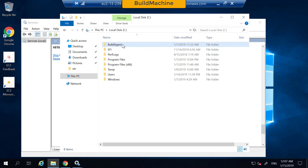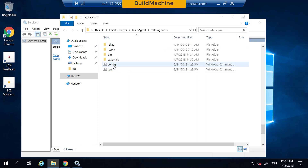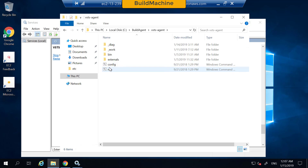To register this build agent, what I did was I created a folder called build agent, copied some files that I downloaded from Azure DevOps, and then ran the file called config. As part of this execution, I punched in some parameters and that registered this build agent with Azure DevOps Services.